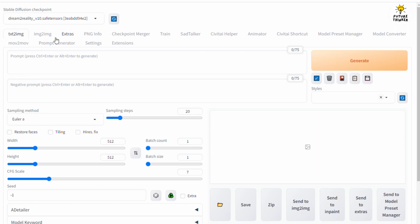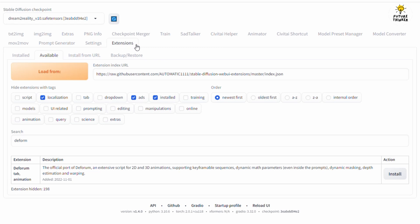This time I'm using my local install Stable Diffusion and Automatic 1111 web UI for the tutorial. First head over to extensions, click the available tab.